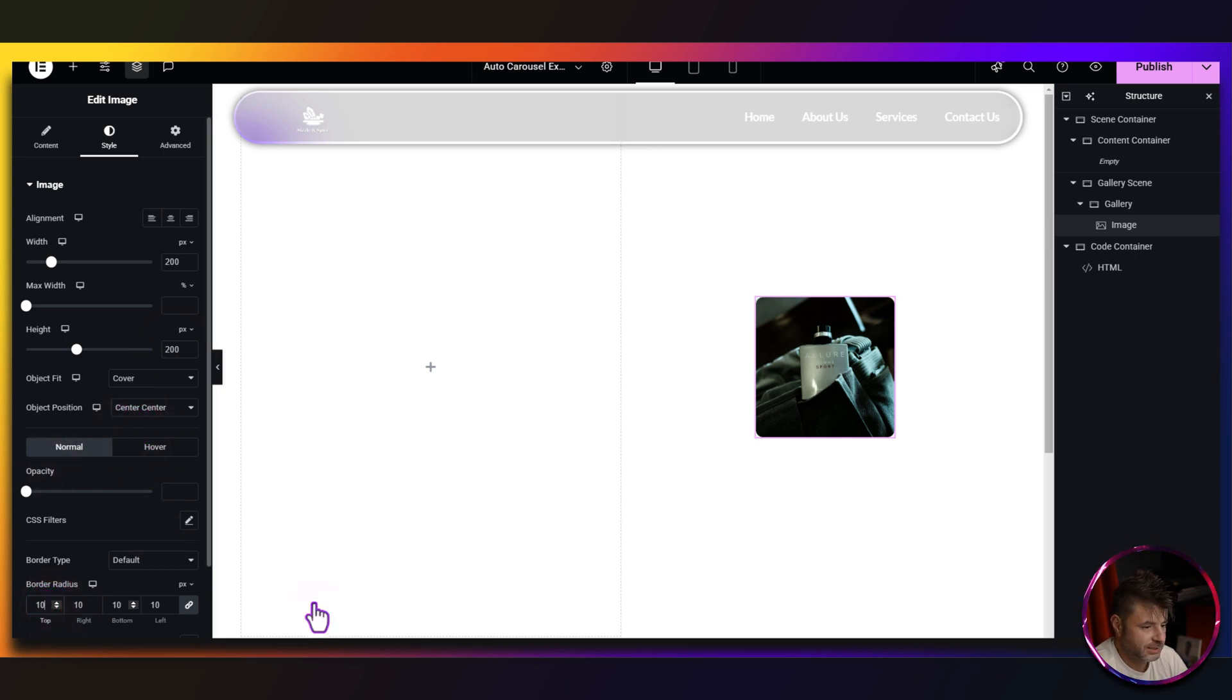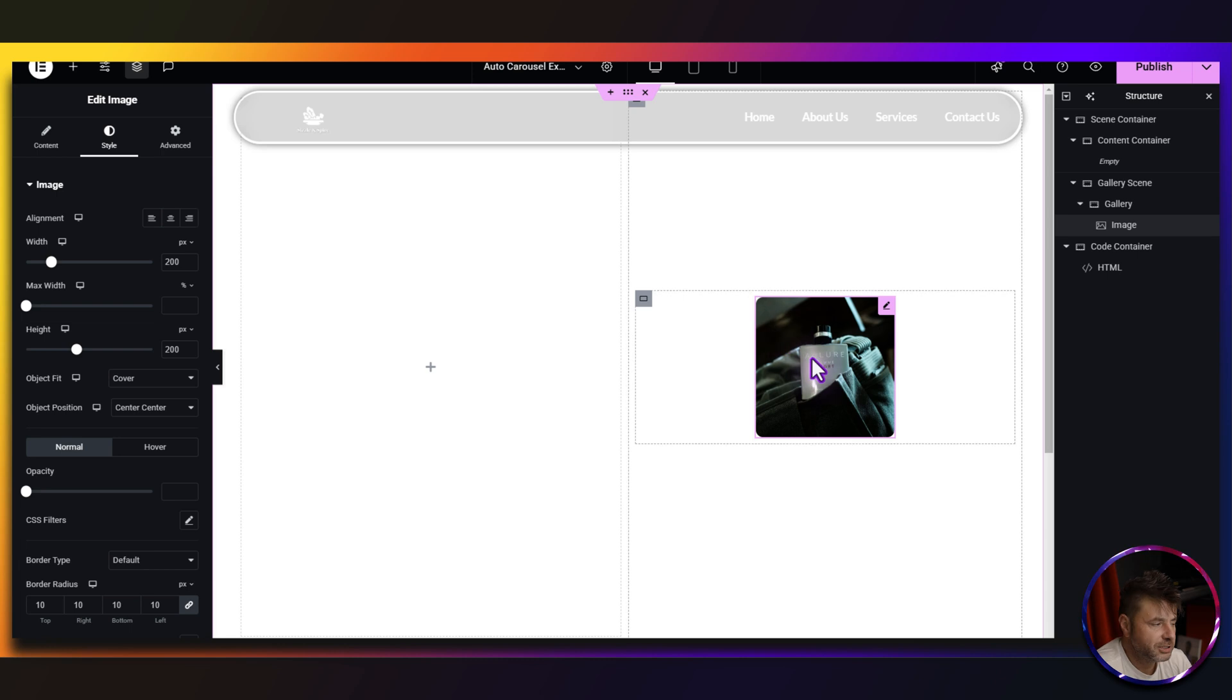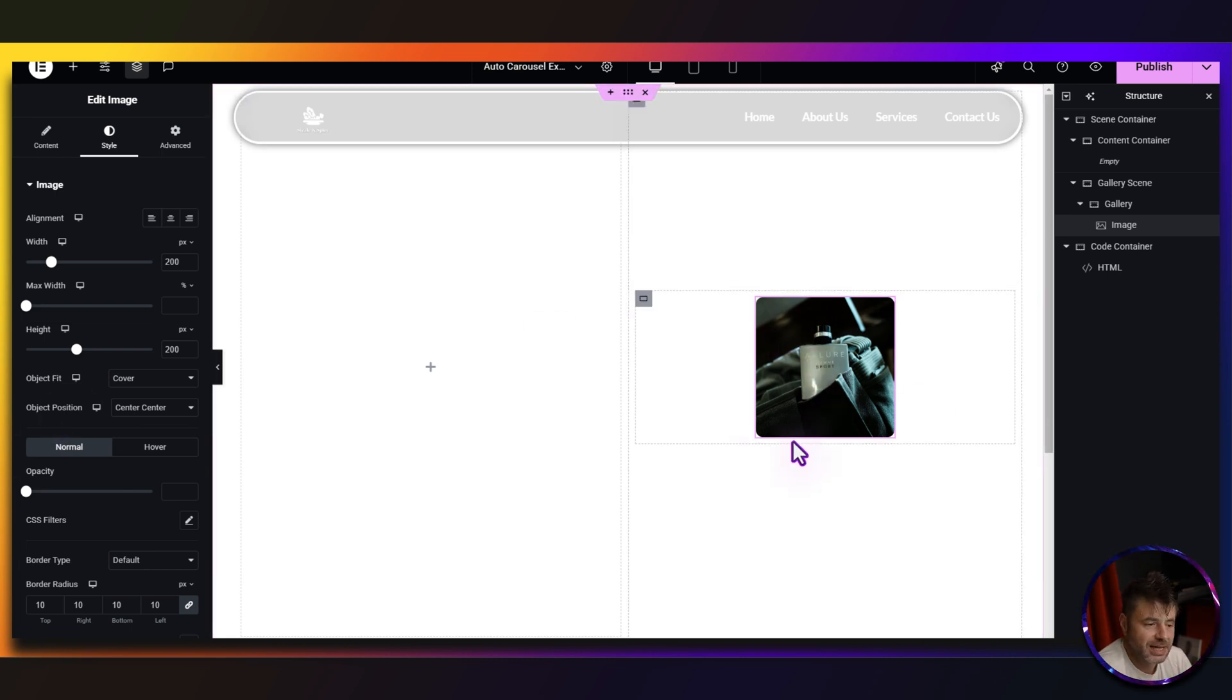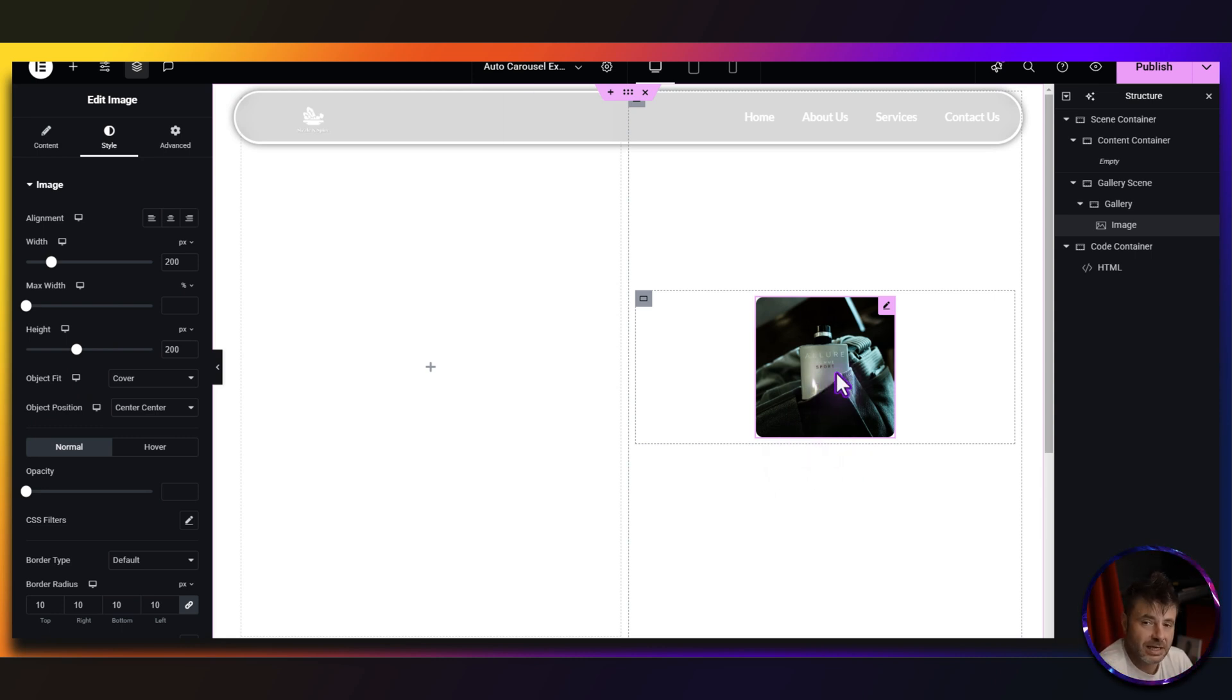Border radius here, I'm going to set it to 10 just to round off the edges. Now you can change the sizing of this if you want to, you can change the styling. If you want to do overlays, borders, whatever, it's up to you, but that's pretty much how we're going to be setting this up for this actual gallery.